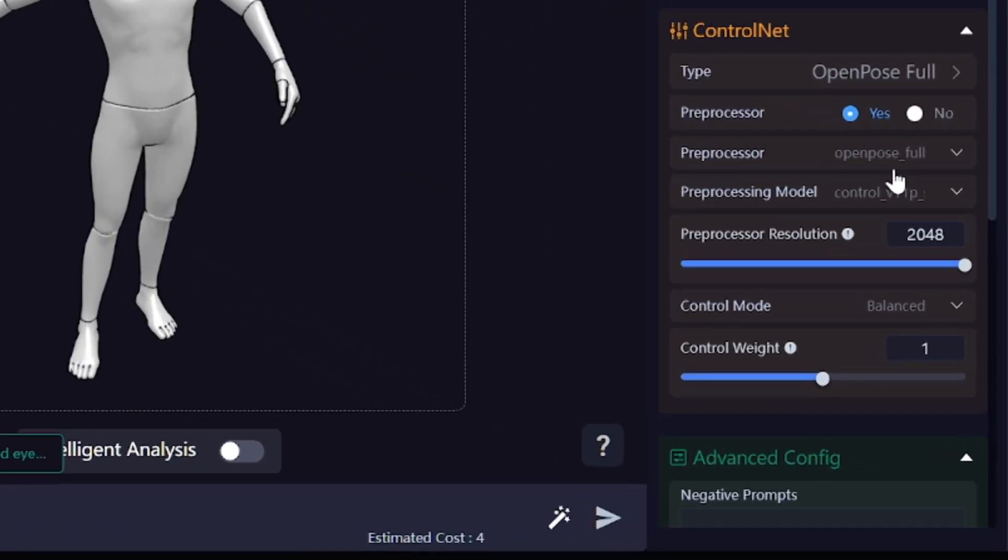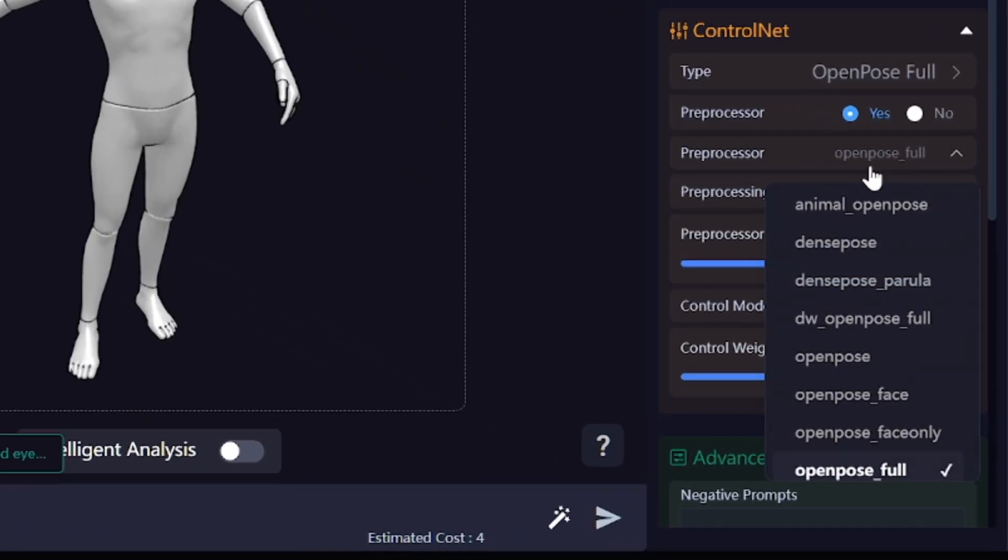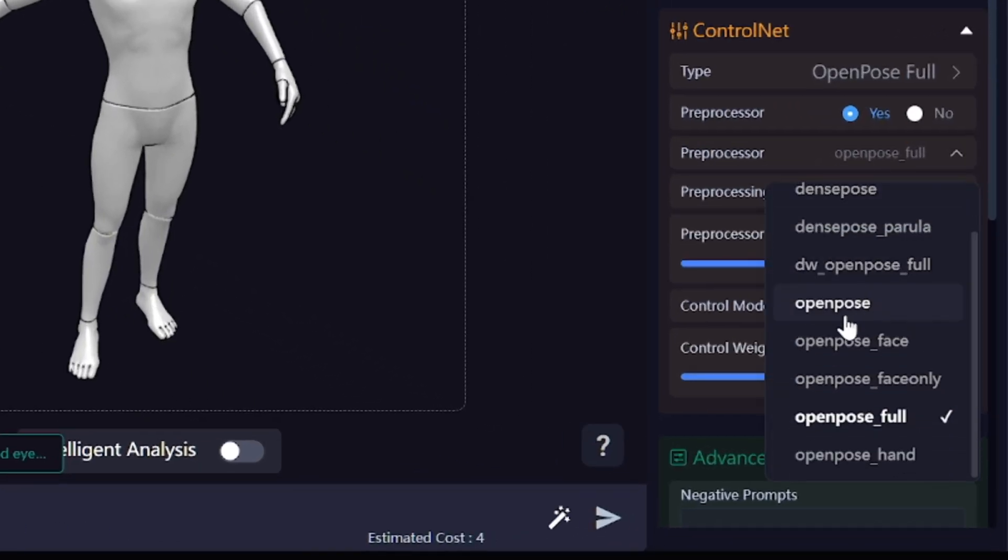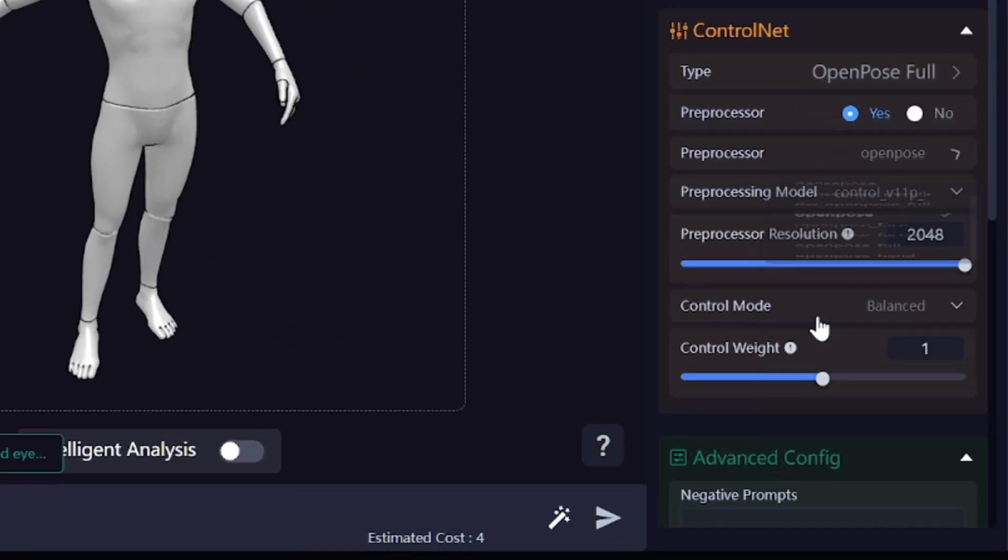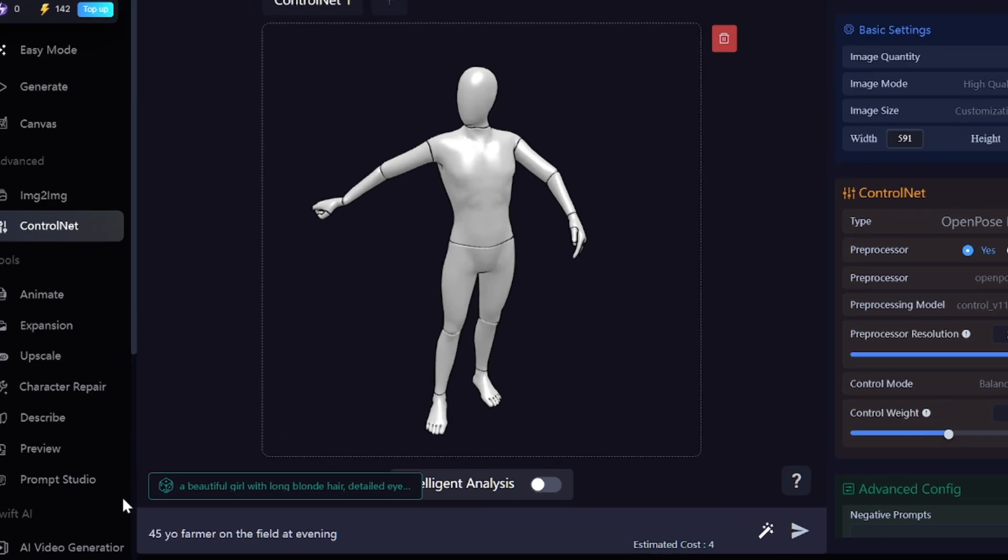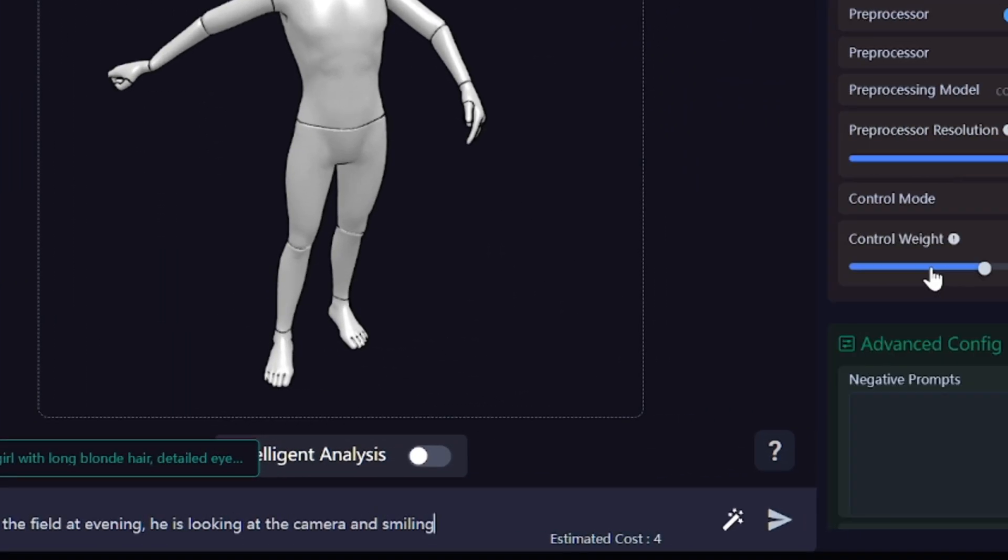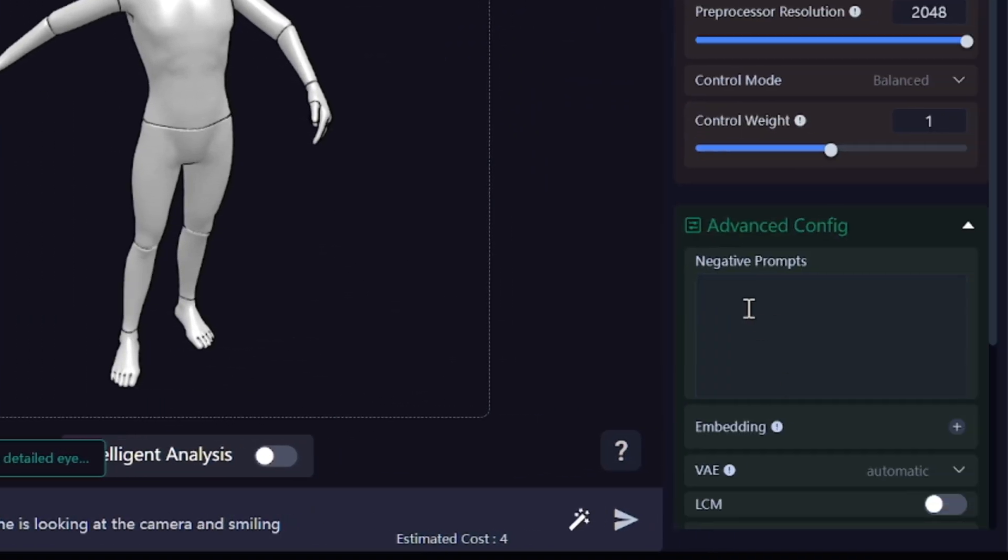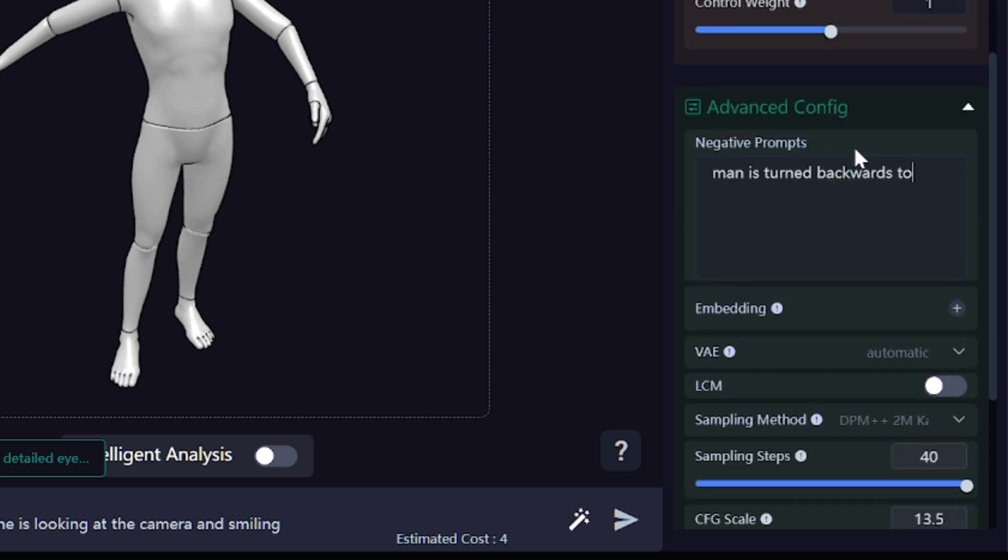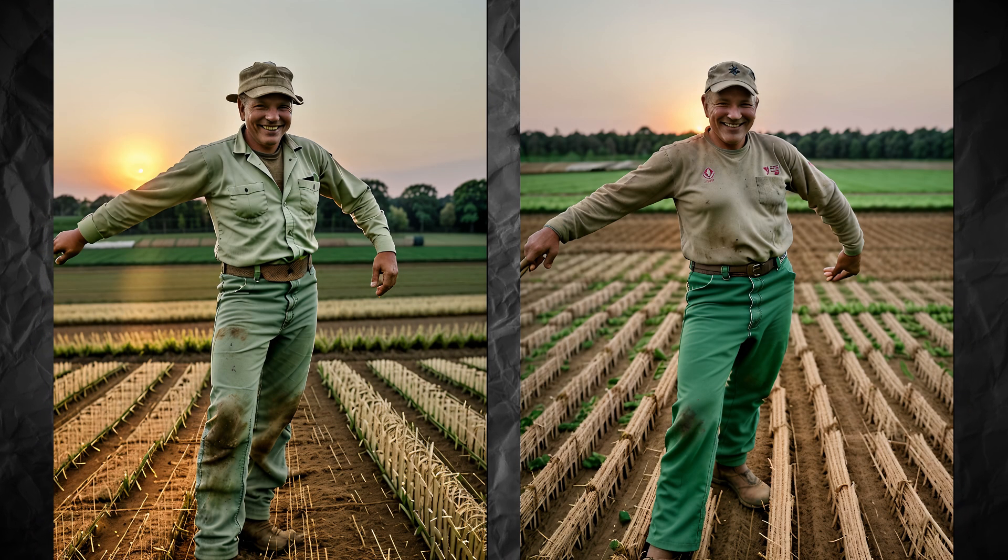You can fix this by selecting open pose pre-processor instead of open pose full. It won't detect face on the reference picture. And of course, you can specify in the prompt that the person looks at the camera, describe face features, and don't forget about negative prompt. And the result is better this time. Thank you.